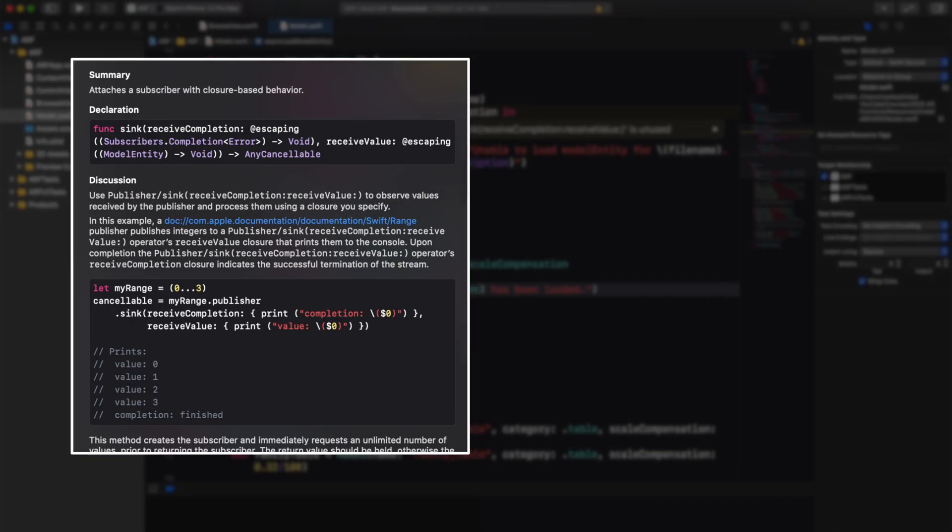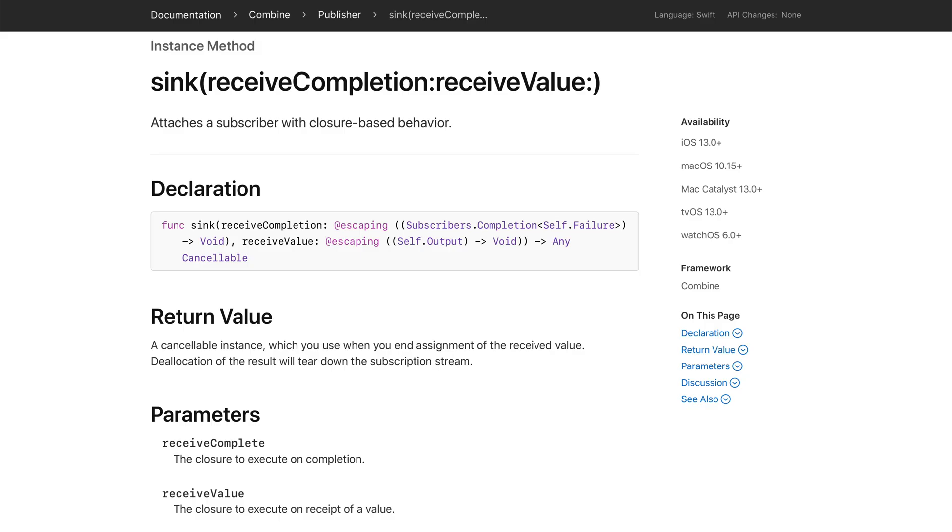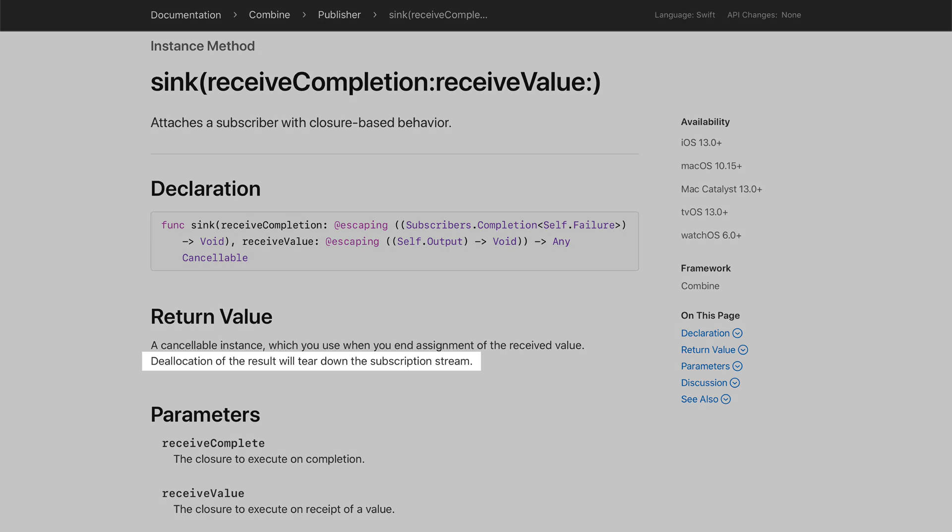When looking at the documentation for sync, we see that an object of type AnyCancellable is returned. Anytime you connect a subscriber to a combined publisher, an AnyCancellable object is returned. It is important to retain this object in a variable, otherwise it will be cleaned up by memory management.